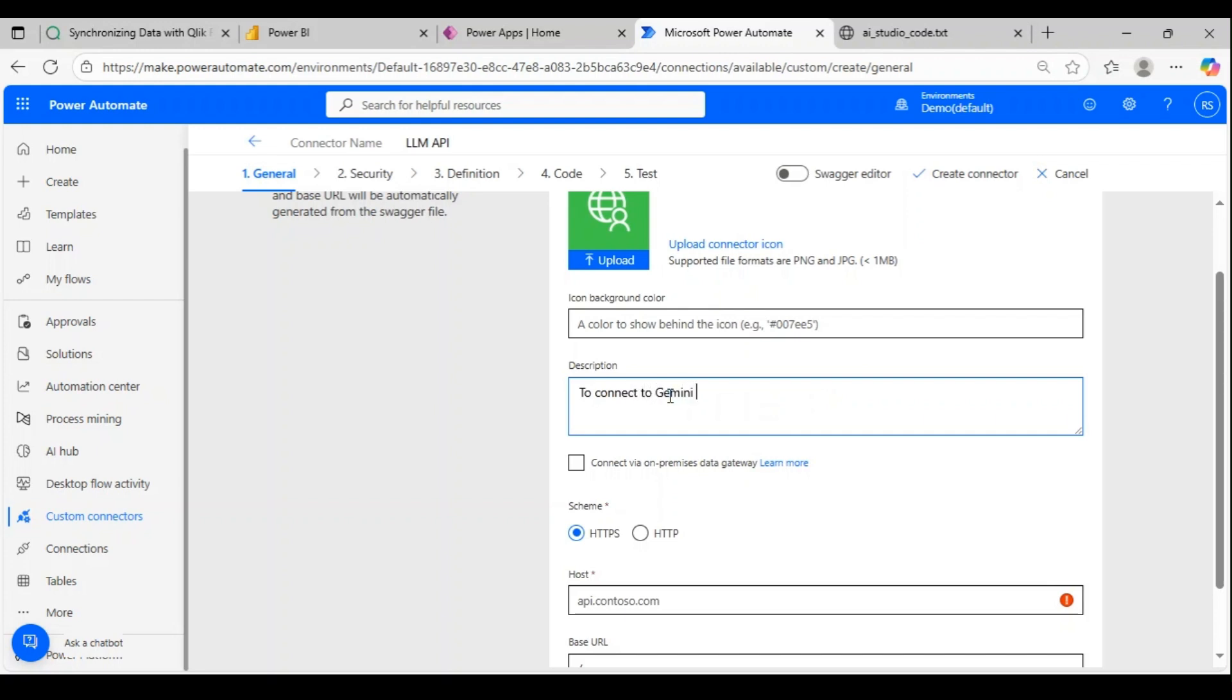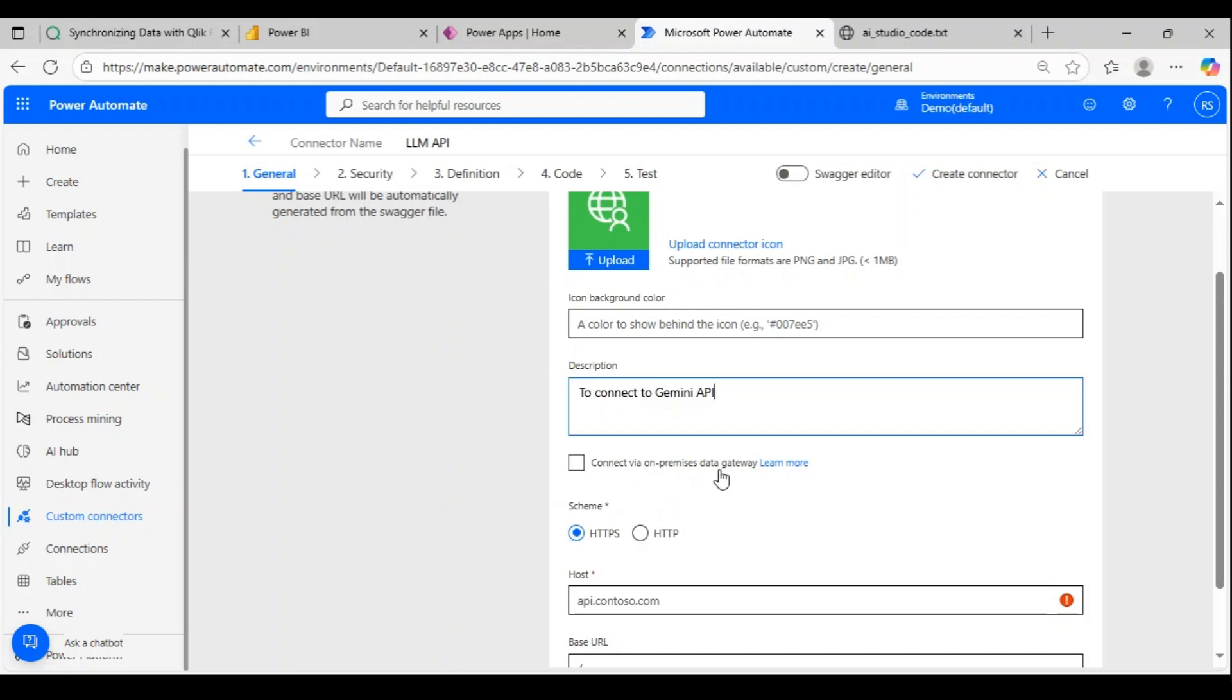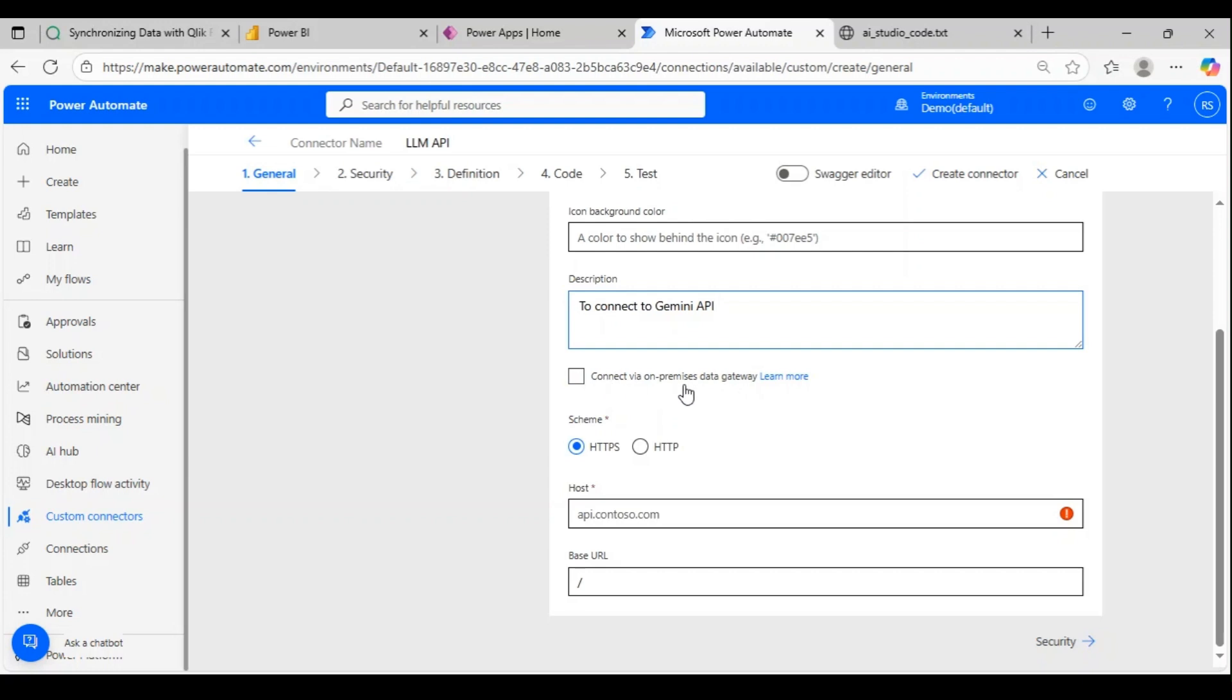Now, connect via on-premise gateway—this checkbox is not required for now. If you're going to connect from cloud to an on-premise source which the cloud couldn't directly hit, then in that case you can go via gateway. Since I'm going to connect to Gemini, I don't need gateway.